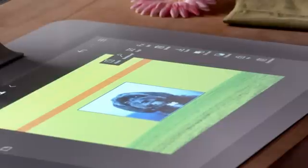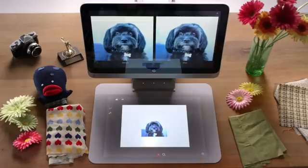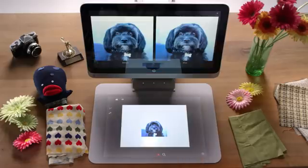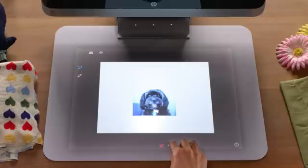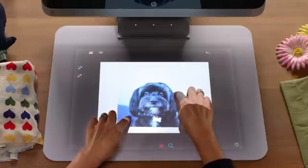The Background Removal tool gives you a powerful yet simple way to make selections in your image. If necessary, you can select the Magnify icon to zoom, pan, and rotate the image.